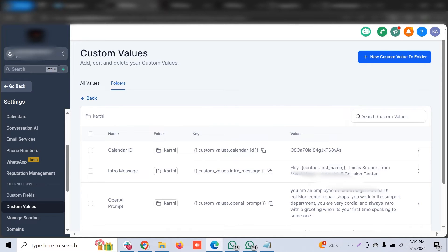Through an app called Zappy Chat, there are multiple requirements coming from different customers — they want a bot to automate engaging with customers. There are multiple ways to achieve it. One is using Go High Level's own workflows to interact with ChatGPT and create a workflow to make bots that reply to any conversation channel — Facebook Messenger, Instagram, SMS, WhatsApp, email, anything.